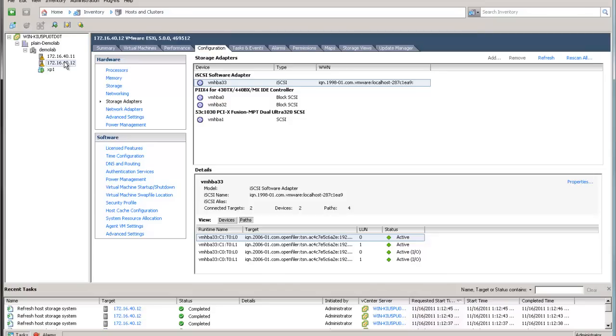This marks the end of the configuring for multipathing in vSphere 5, which is much easier than in vSphere 4, without the commands and with the added GUI. Thank you for watching.